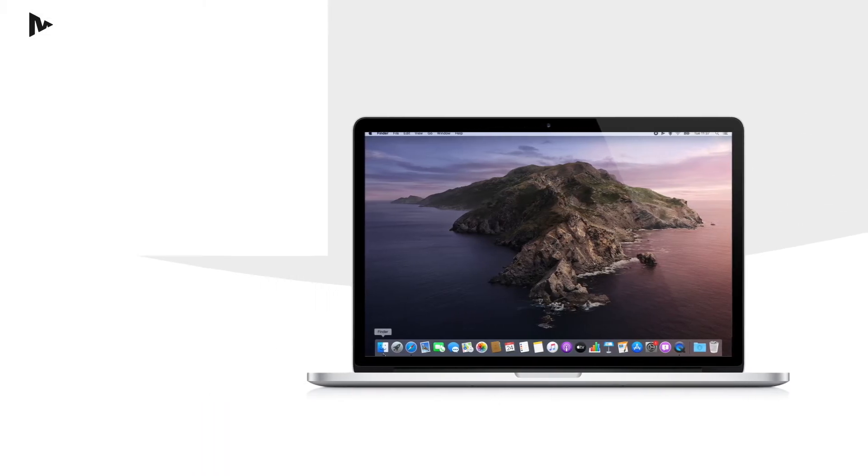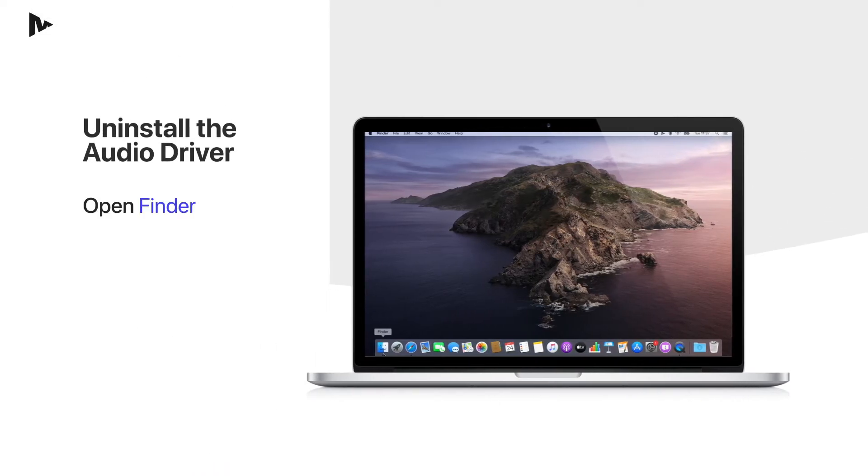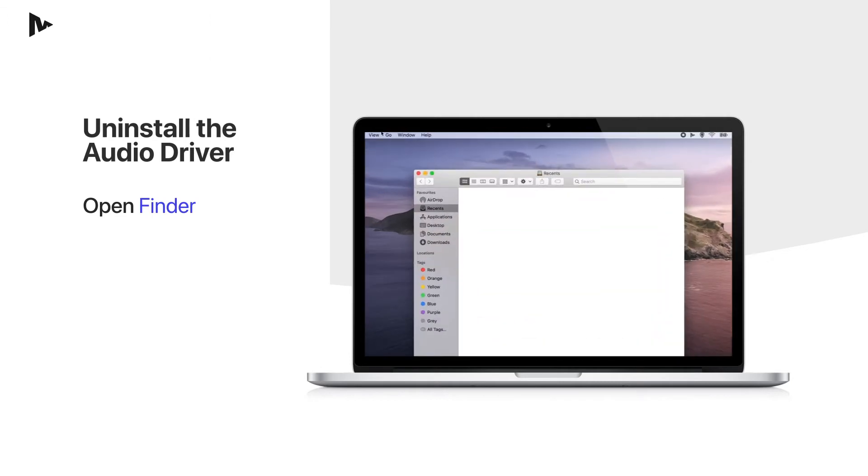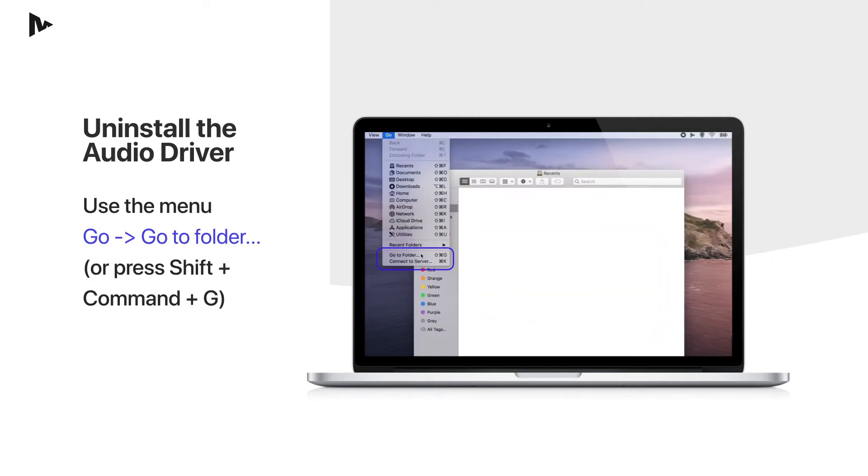Step one is to open Finder. Next, click on Go on the top menu and select Go to Folder, or press Shift+Command+G.